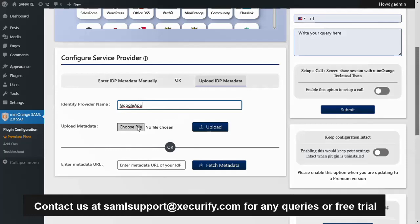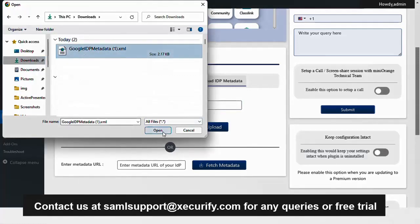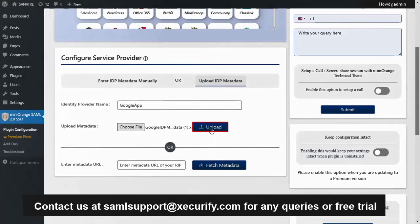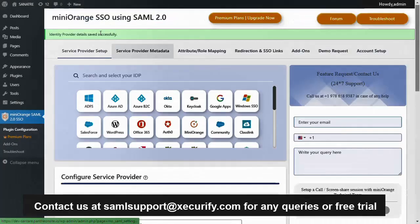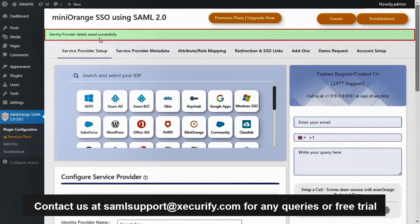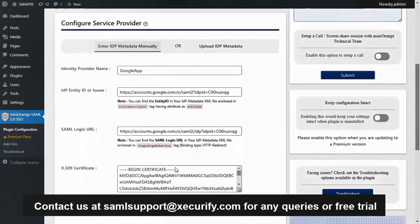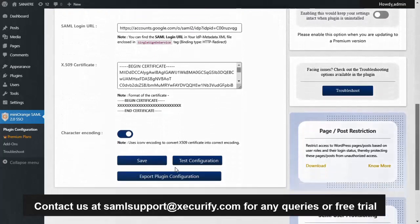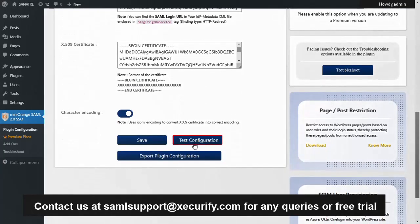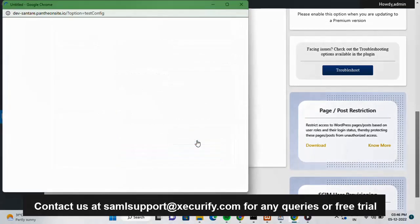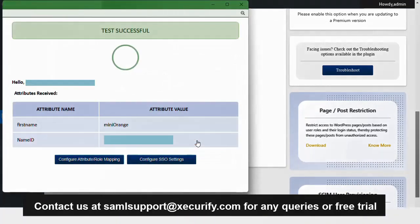Upload the downloaded IDP metadata file. Your identity provider details are saved successfully. To test the configuration, scroll down and click on the test configuration. You have successfully configured the Google app with the WordPress site.